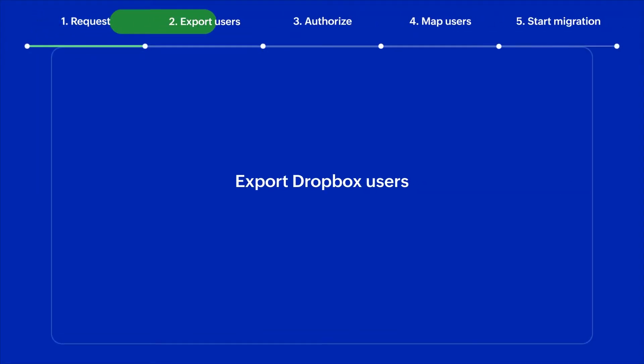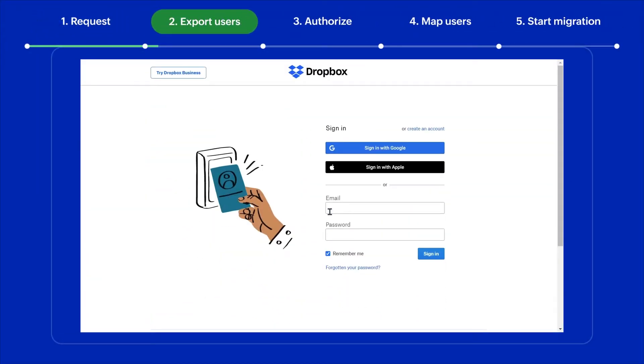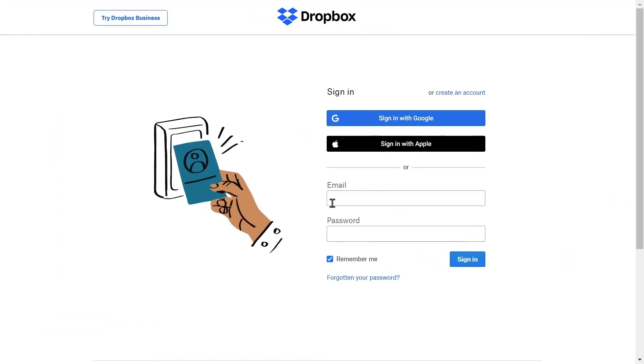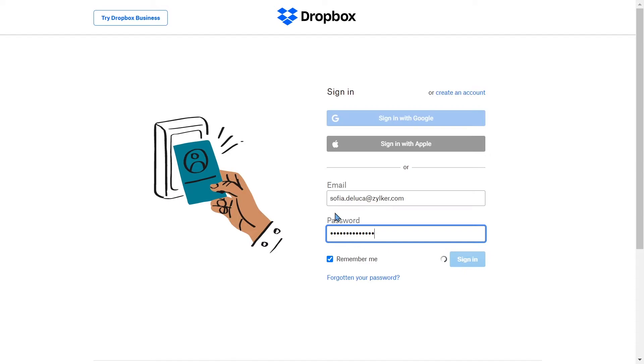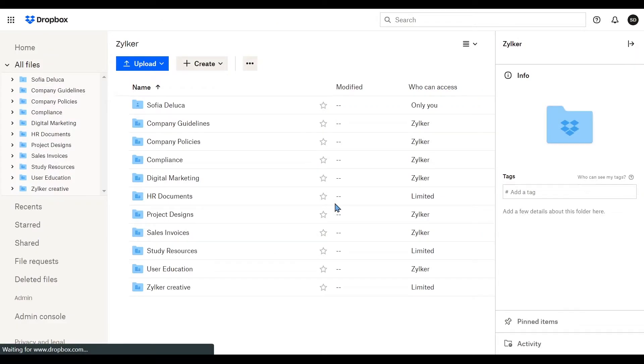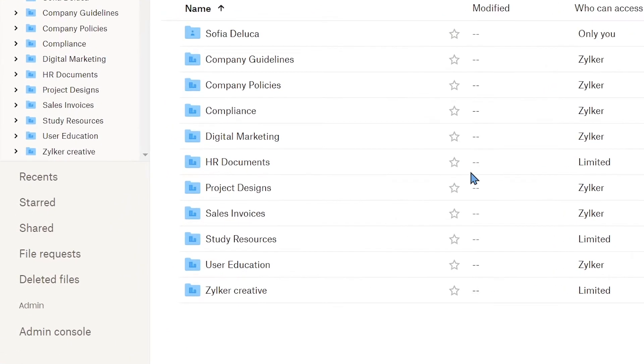The next step is to export users from Dropbox. Sign in to your Dropbox account as a team admin. Then go to the admin console and access the members tab to view the list of users in your Dropbox account.